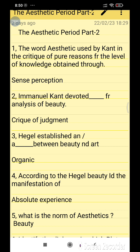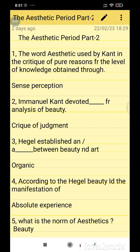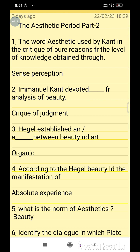The word 'aesthetic' was used by Kant in the Critique of Pure Reason for the level of knowledge obtained through sense perception. Immanuel Kant devoted the Critique of Judgment for the analysis of beauty.